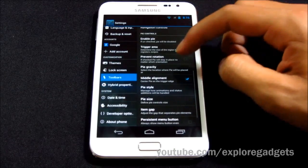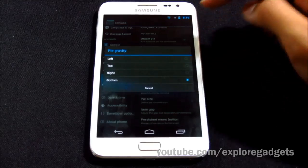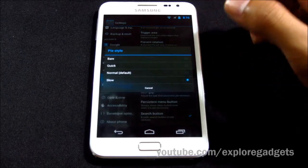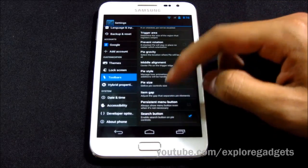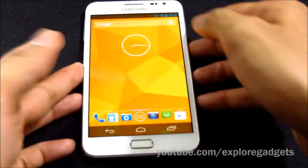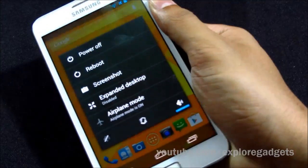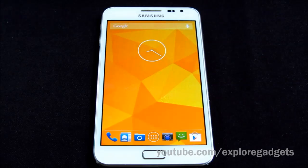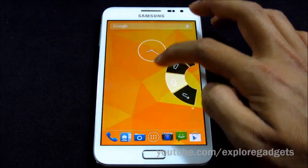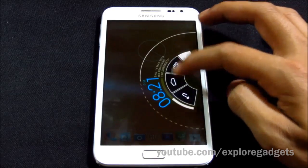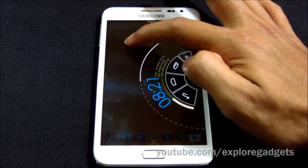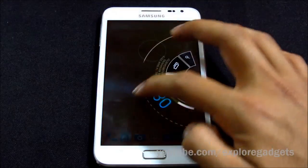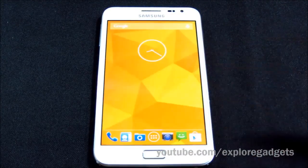You also have Pie Controls with this ROM. You set the trigger area — I'm just doing the basic setup here. You need to enable expanded desktop mode, then swipe from the edge and you'll have your Pie Controls. The navigation buttons appear at the bottom; swiping on one part brings up your notifications, and swiping on another part brings up your quick toggles.